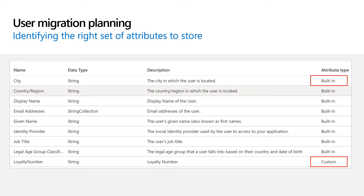Additionally, you can create up to 100 attributes that are specific to applications your customers will interact with.